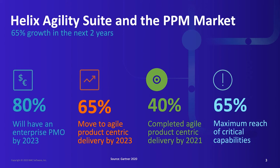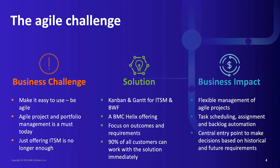According to Gartner, the best PPM provider only achieves 65% of the critical capabilities. This is a market that is good for innovation. Let's move to the agile challenge.